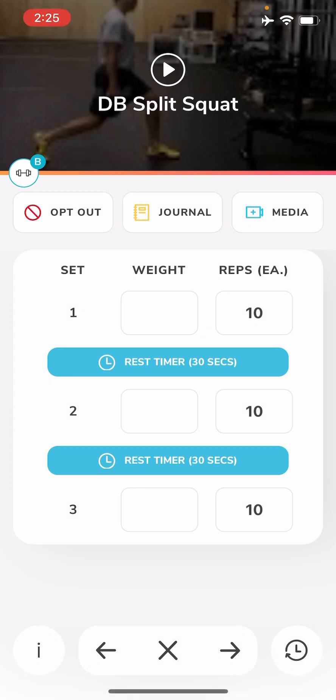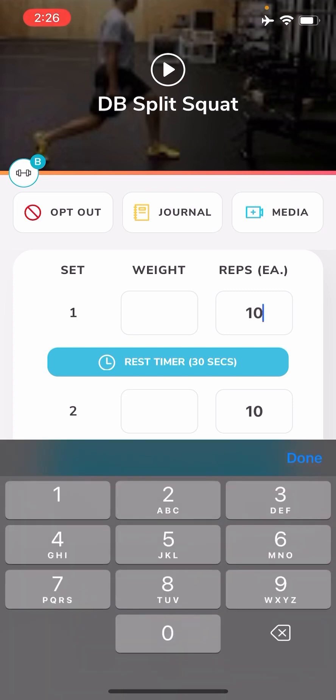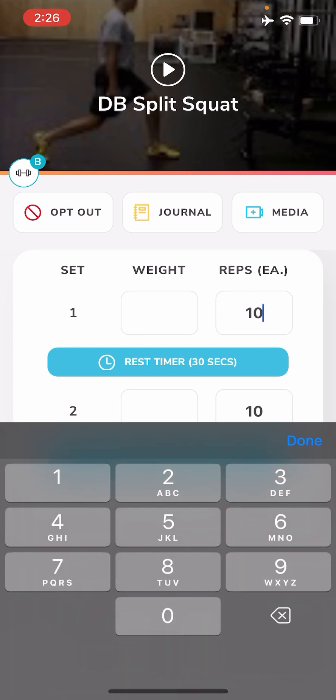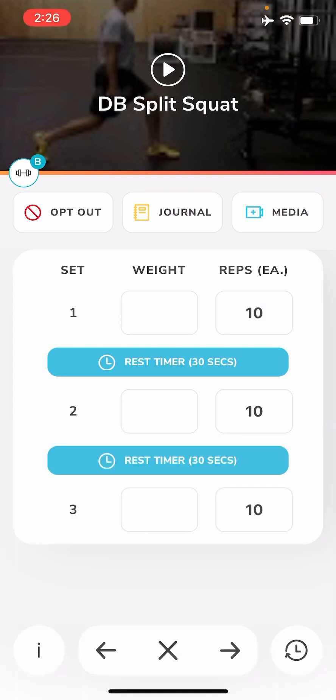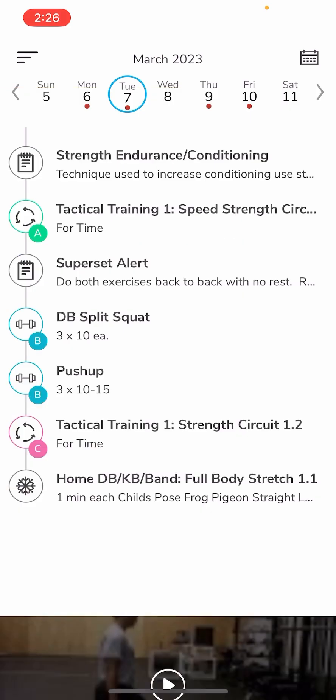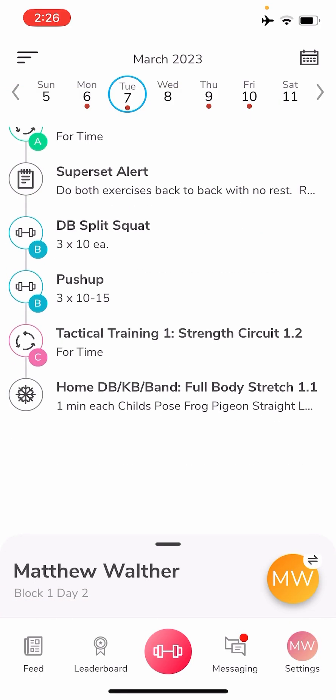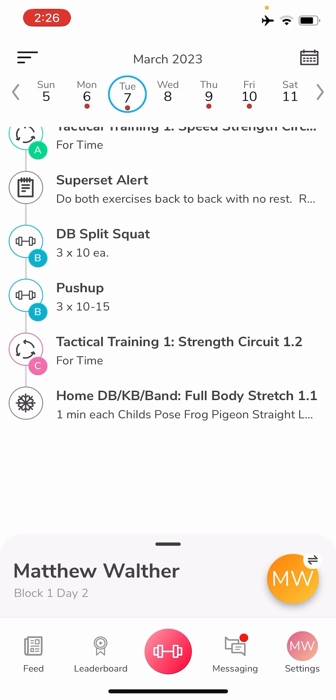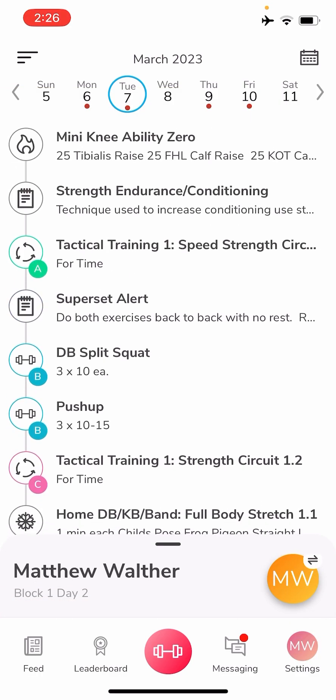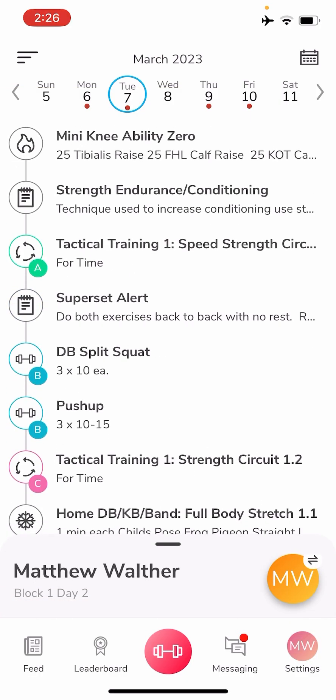And here's a better example where the reps are even. If you're supposed to do 10 and you're only able to get 9, you can change it and put in 9.